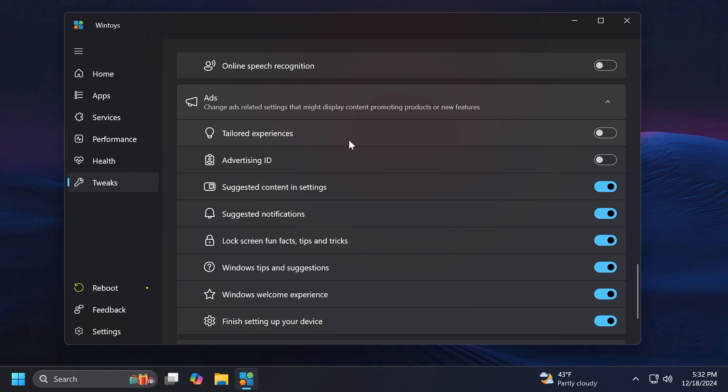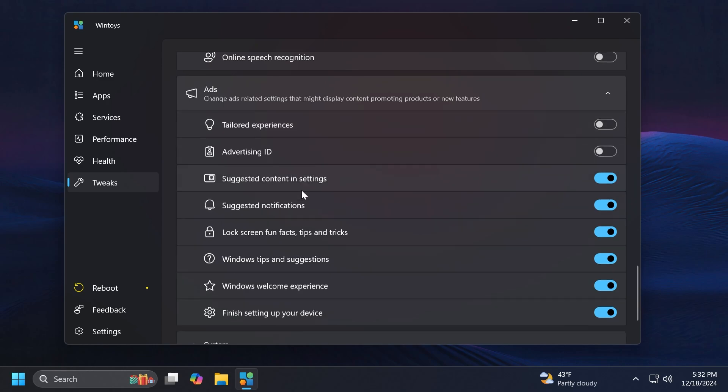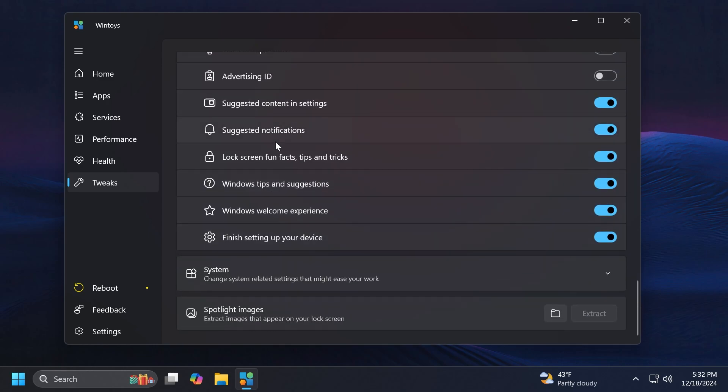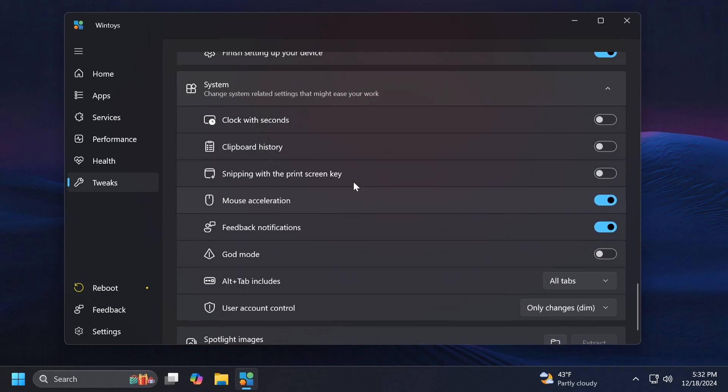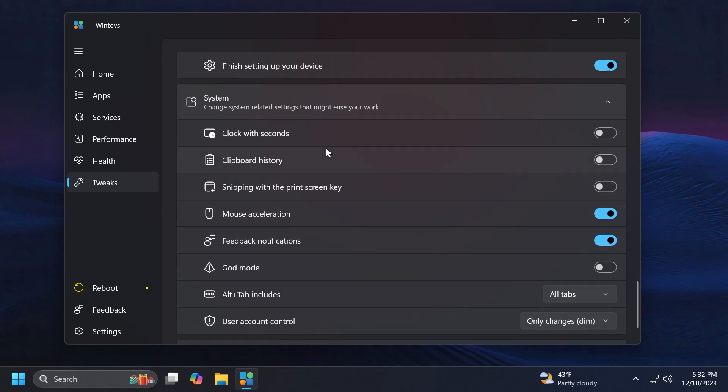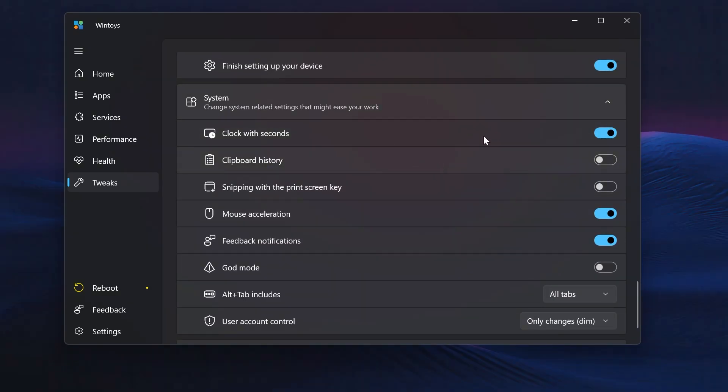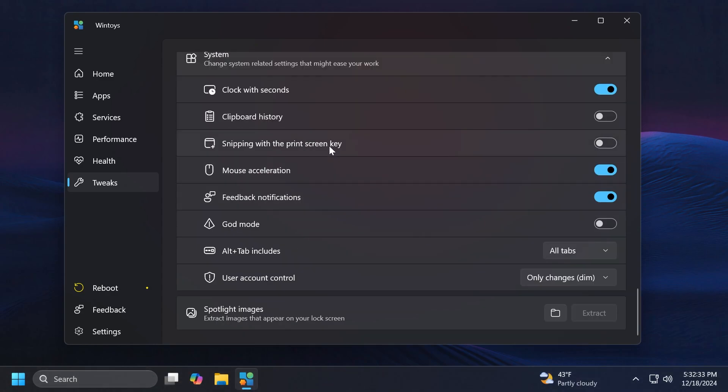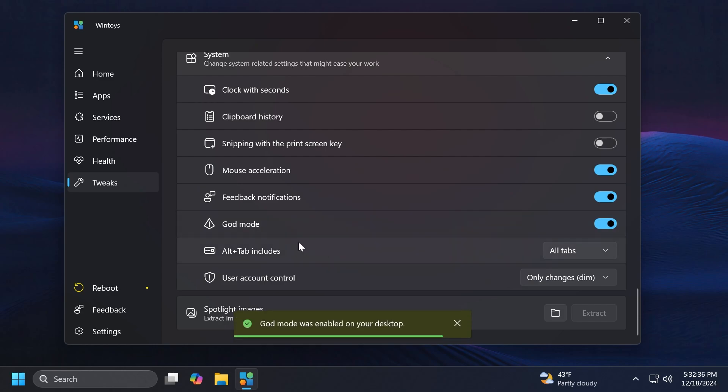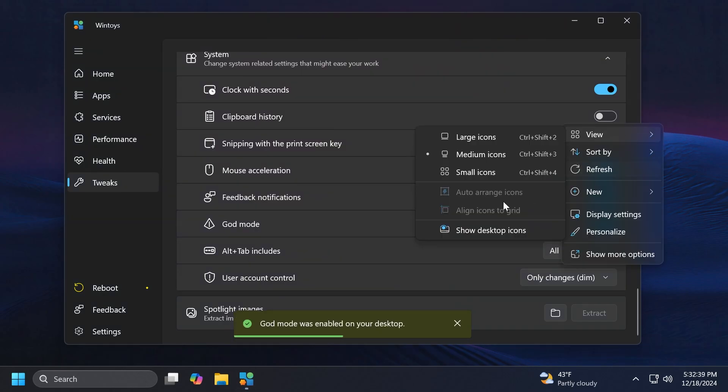In the System section we have certain quick settings that we can enable, for example the clock with seconds. And they export XC will do a quick restart. Clipboard history, snipping with a Print Screen key, mouse acceleration, God Mode which is pretty interesting and it was added on our desktop.